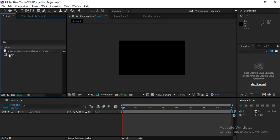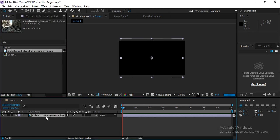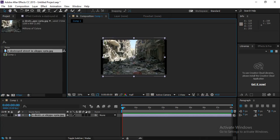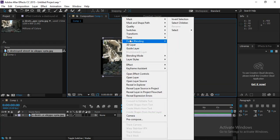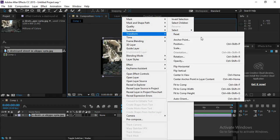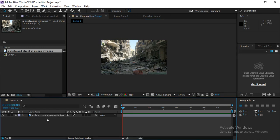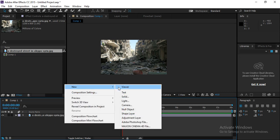You now have a composition of that size. Select the image, drag it onto the timeline, and you have the image in the composition. Right-click on it, go to Transform, and click Fit to Comp — now your image has taken the size of the composition.